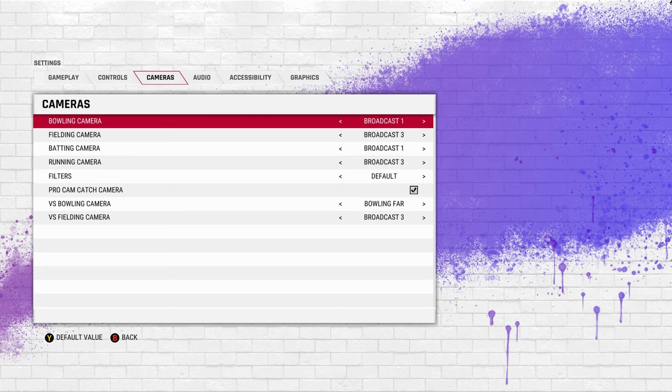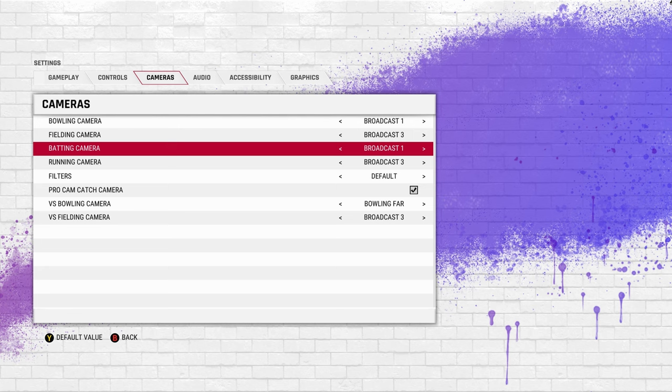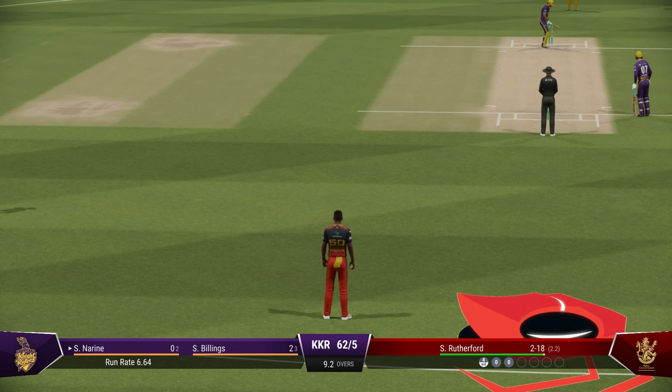The camera settings I use are: bowling camera — Broadcast 1, fielding camera — Broadcast 3, batting camera — Broadcast 1, and running camera — Broadcast 3. So 1-3-1-3 is the setting I use, and I will show you how it looks when you play the game.